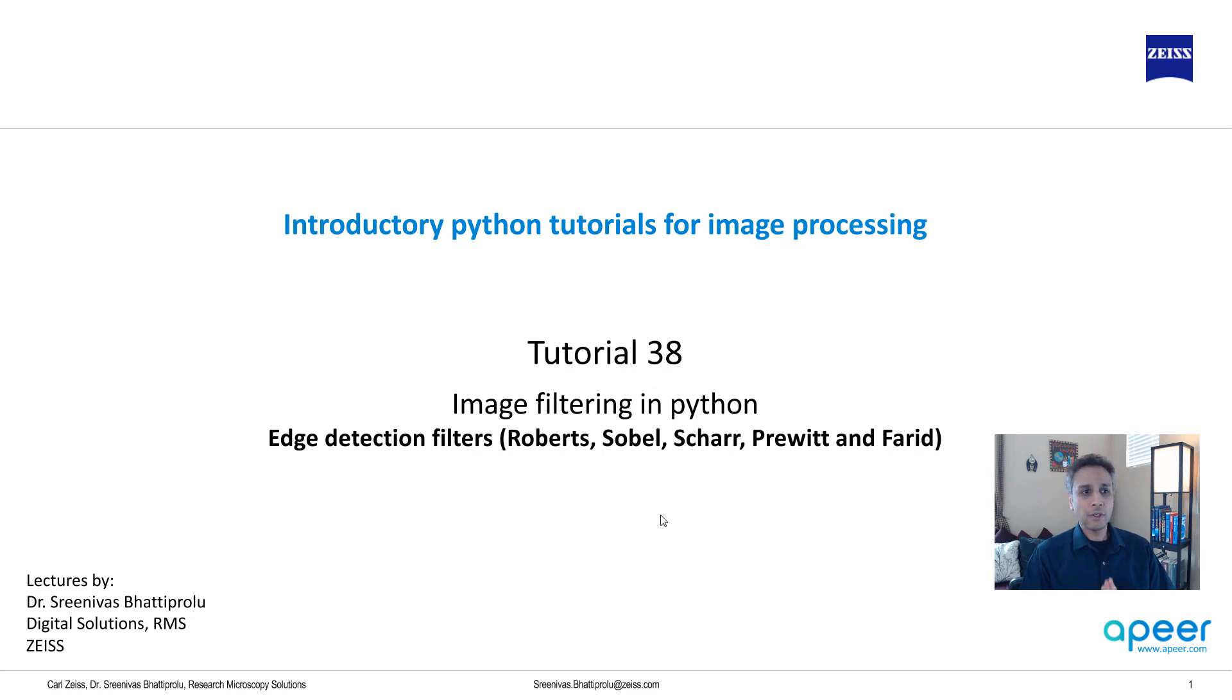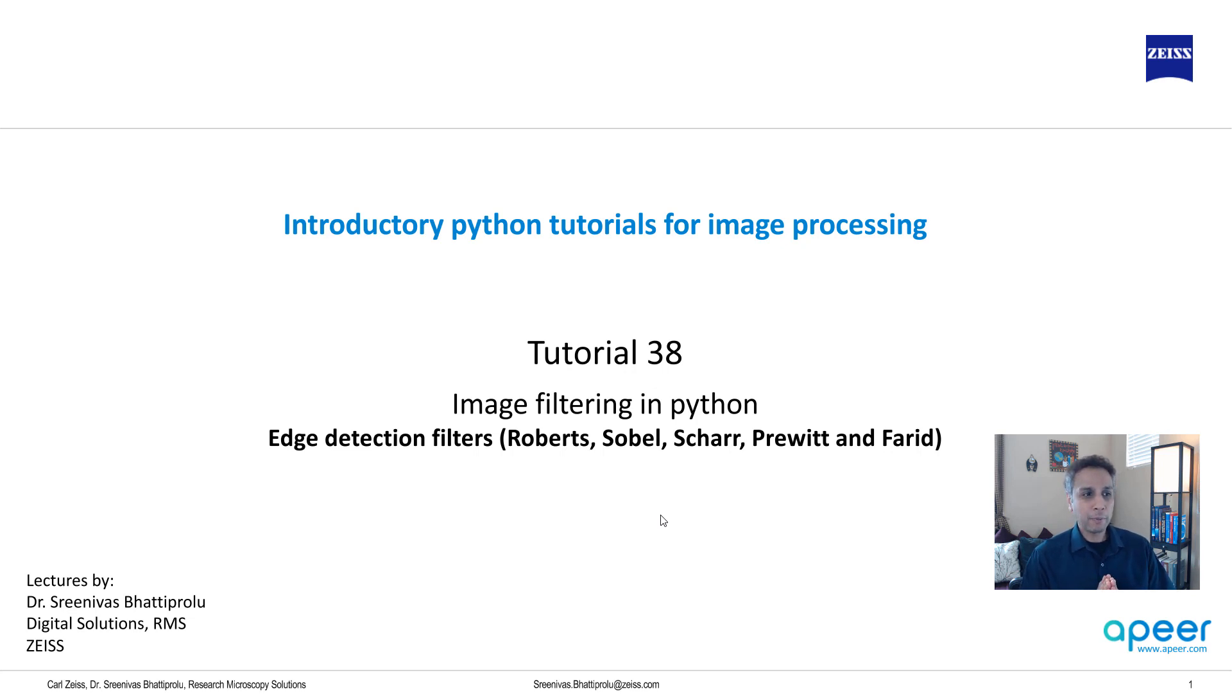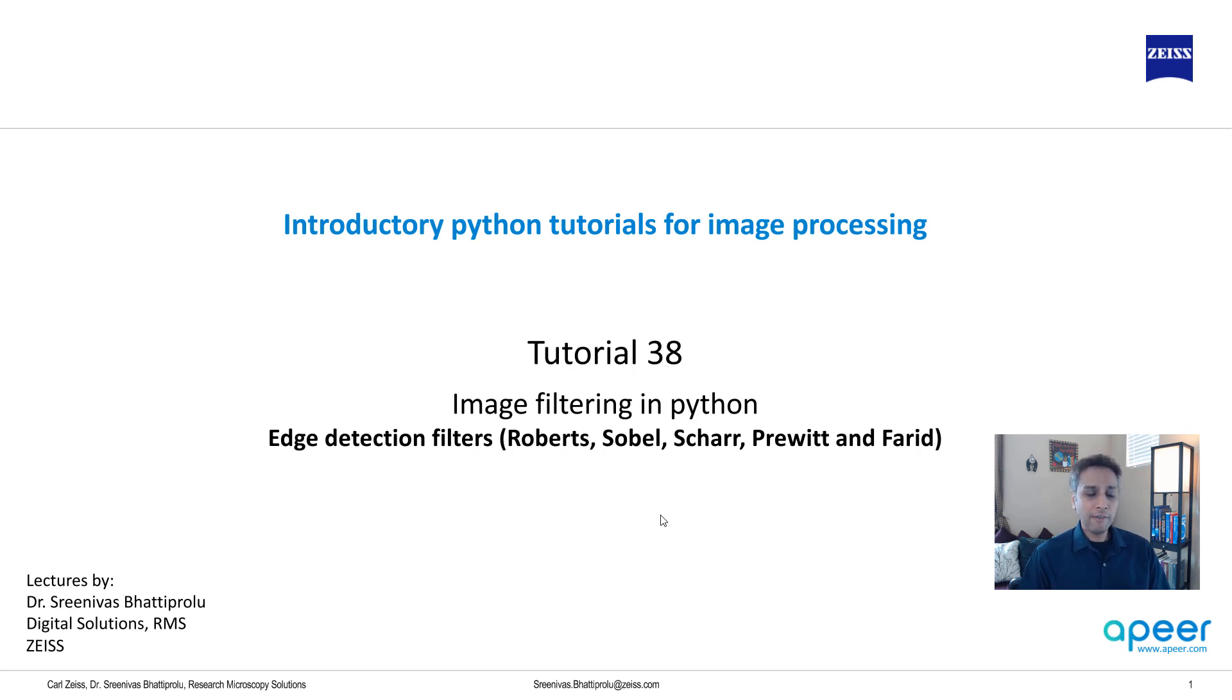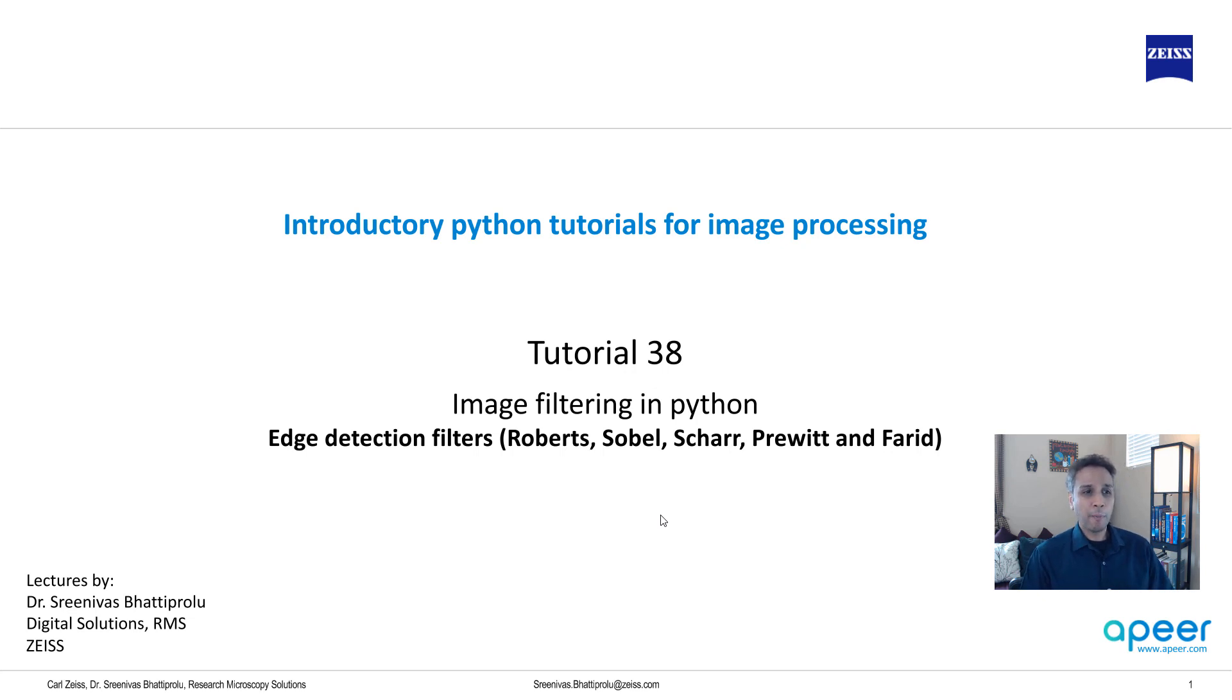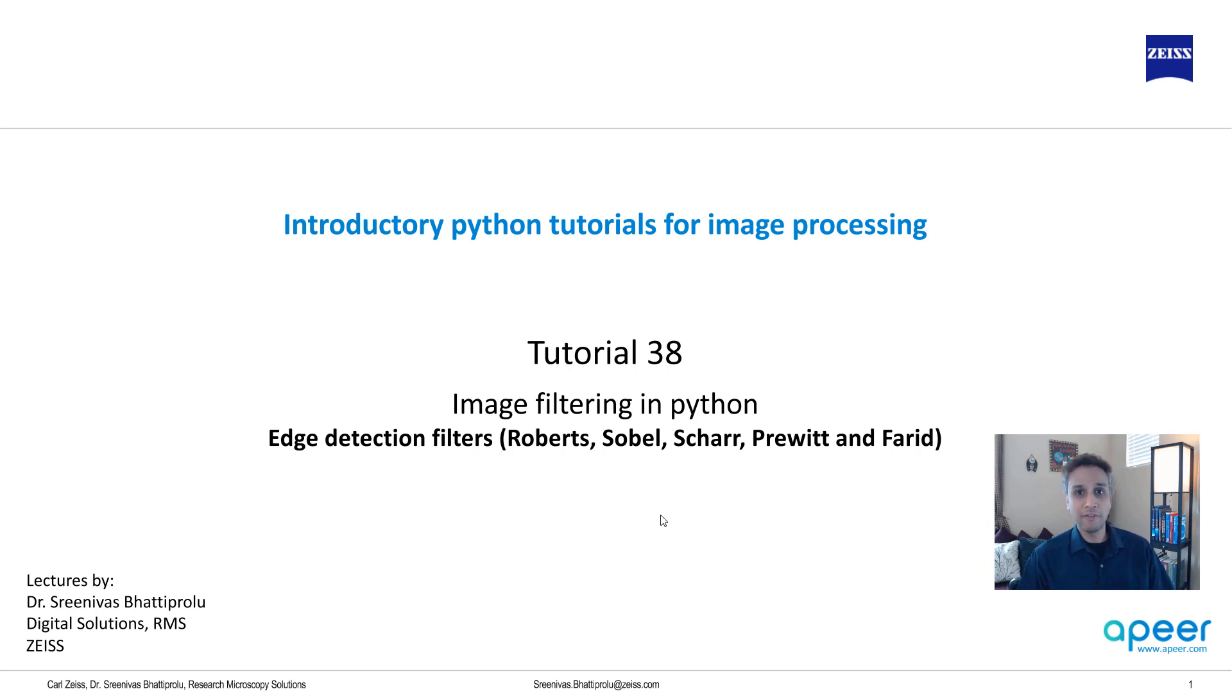In this tutorial I'm going to talk about image filtering for edge detection, specifically Roberts, Sobel, Scharr, Prewitt, and Farid filters. All of these are available in scikit-image. Even though there are five or six different choices, probably the best one or the fastest one that gives the best result is Sobel filter, just a heads up.